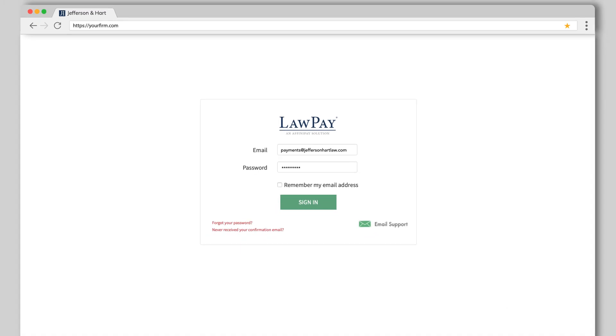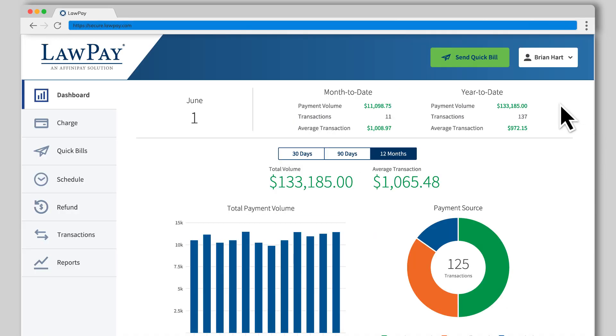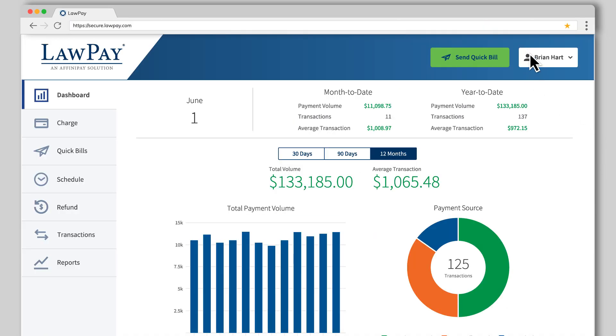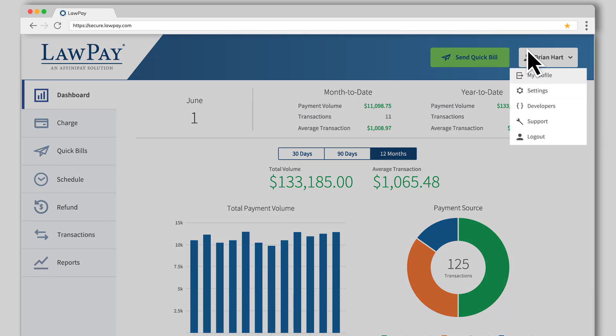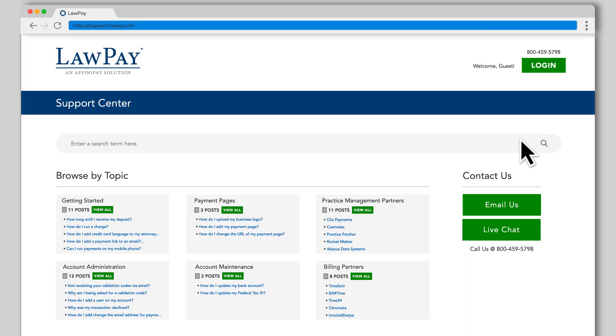Log into your LawPay account and click your name in the top right corner of the screen. Then click Support to visit the LawPay Support Center.